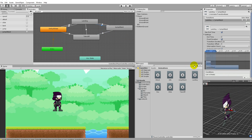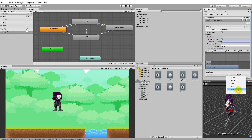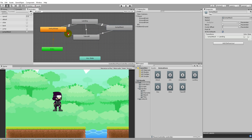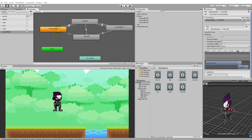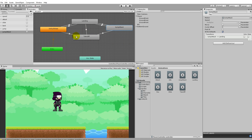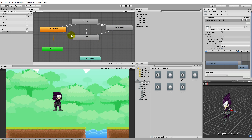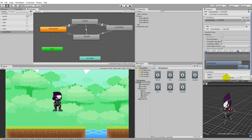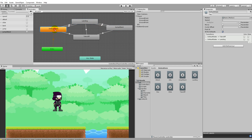Do the same for the landing to jump attack transition: remove exit time, remove fixed duration, set transition duration to zero, and set the condition jump attack to true. From jump attack to landing just leave it as is - when we're done attacking in the air we just go to landing. Also, on the default state transition to takeoff, add a condition that jump attack is false to make sure the cycle doesn't loop incorrectly.